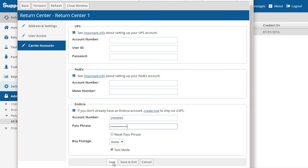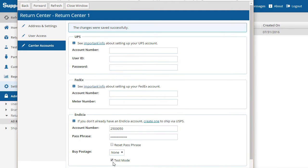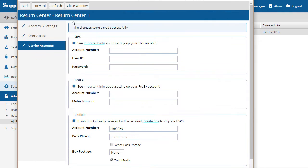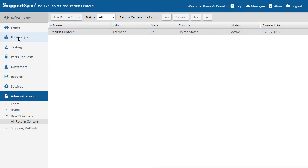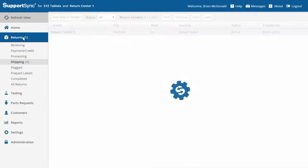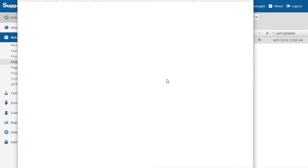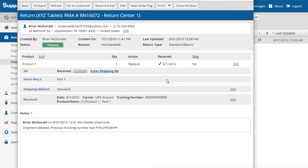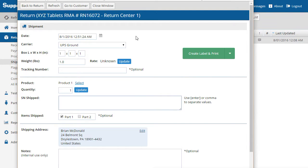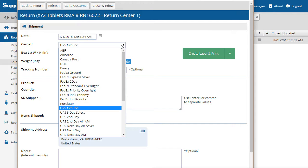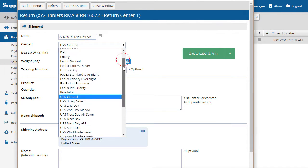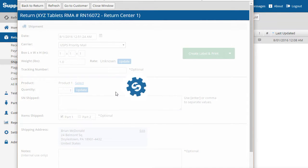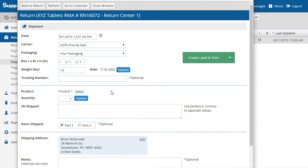Now that the carrier account is set up, we'll close the return center page and go back to the return. To begin the shipping process, click the Ship link on the main return page. Notice that the default carrier is UPS Ground. This is because UPS is the carrier associated with the shipping method on the return. For this example, we'll change the carrier to USPS.